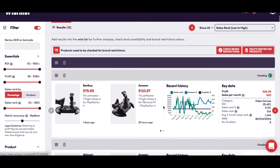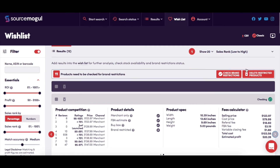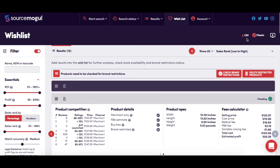Detailed information is displayed by each product, starting with the recent history graph, then giving a breakdown of key data such as the potential profit, sales per month, ROI, and sales rank. Through here you get further information on the Amazon seller competition, product details and spec, and exactly how the Amazon fees are calculated. The wishlist icon at the top right of the page gives you the option to download your wishlist as a CSV at any time.